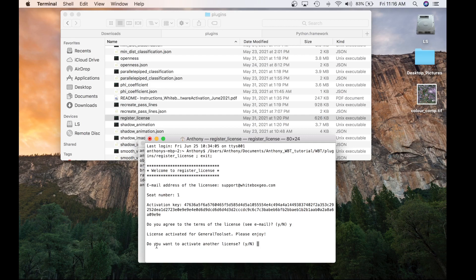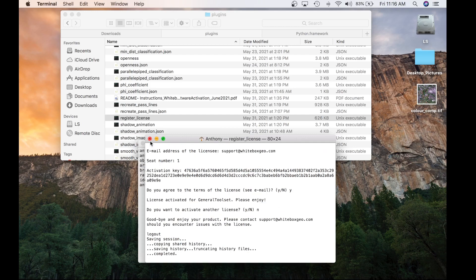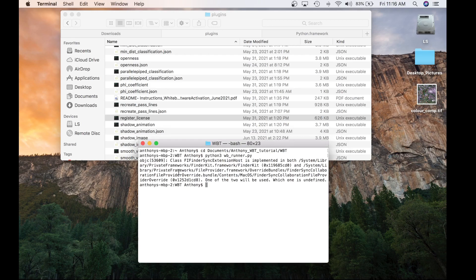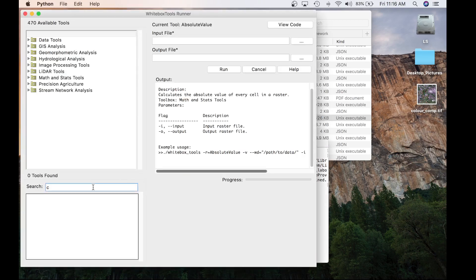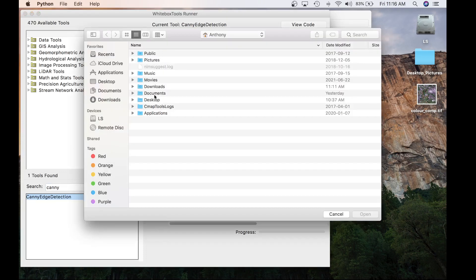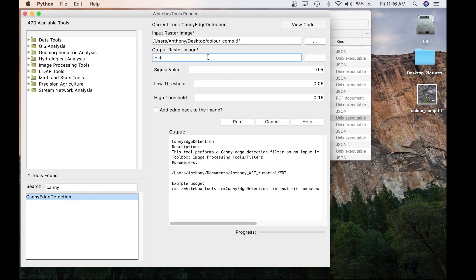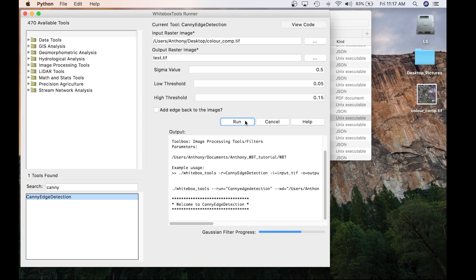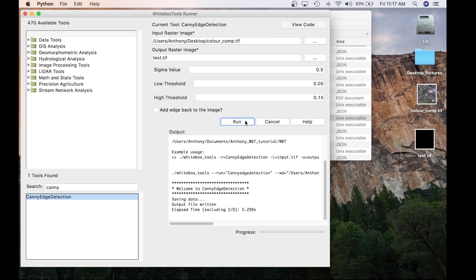There's another question that asks if you want to activate another license. If you had a second seat, you would select Yes and repeat that process. For myself, I've only entered one, so I'm going to press No. Now let's test the GTE again using that same Canny Edge Detection tool. I'm going to launch Runner again, select the Canny Edge Detection tool, and run it with that same color composite on my desktop. I'm going to call the output test.tif and hit Run. The tool successfully executes. The GTE is now working and activated through Whitebox Runner, and that concludes this portion of the video.